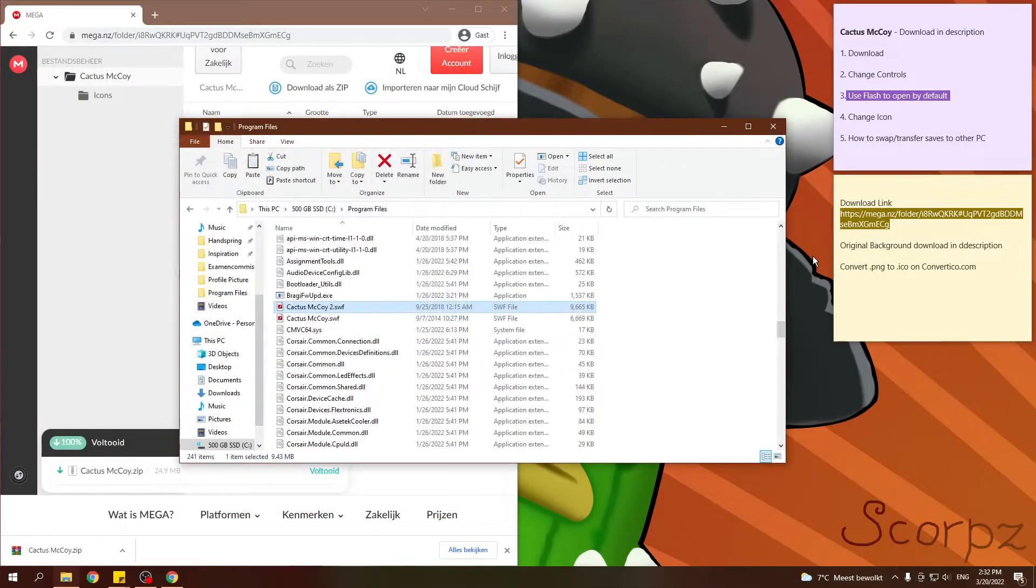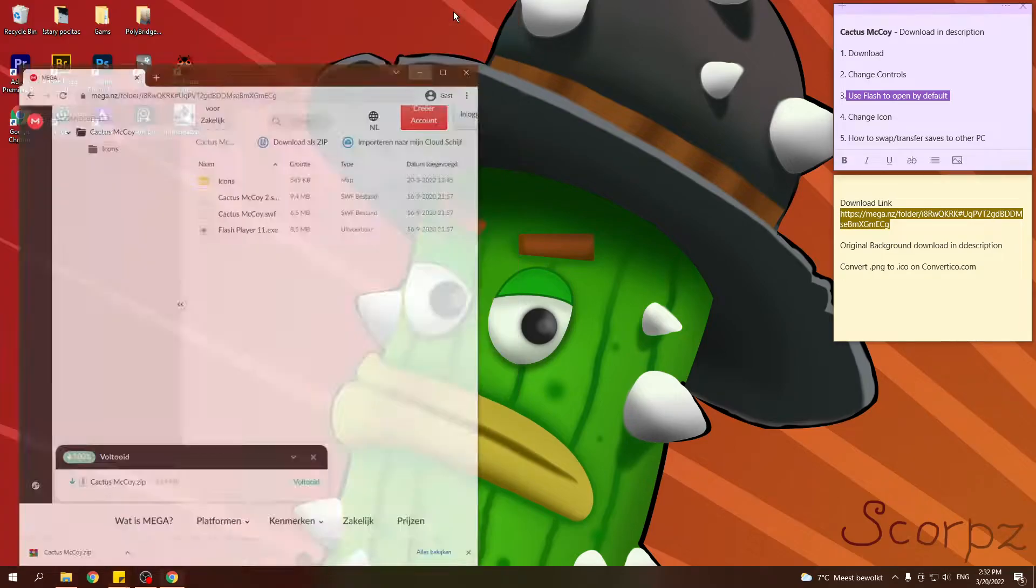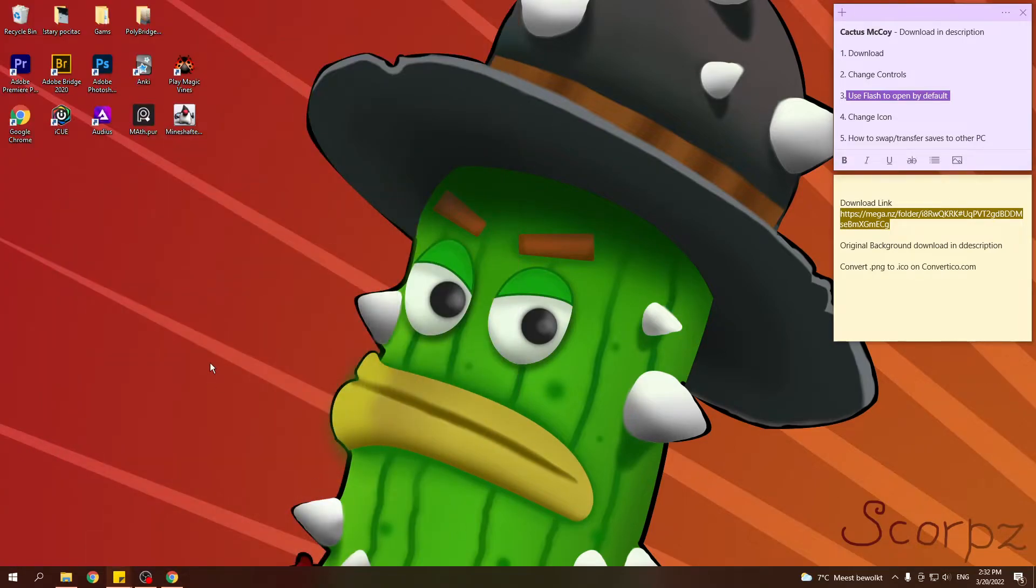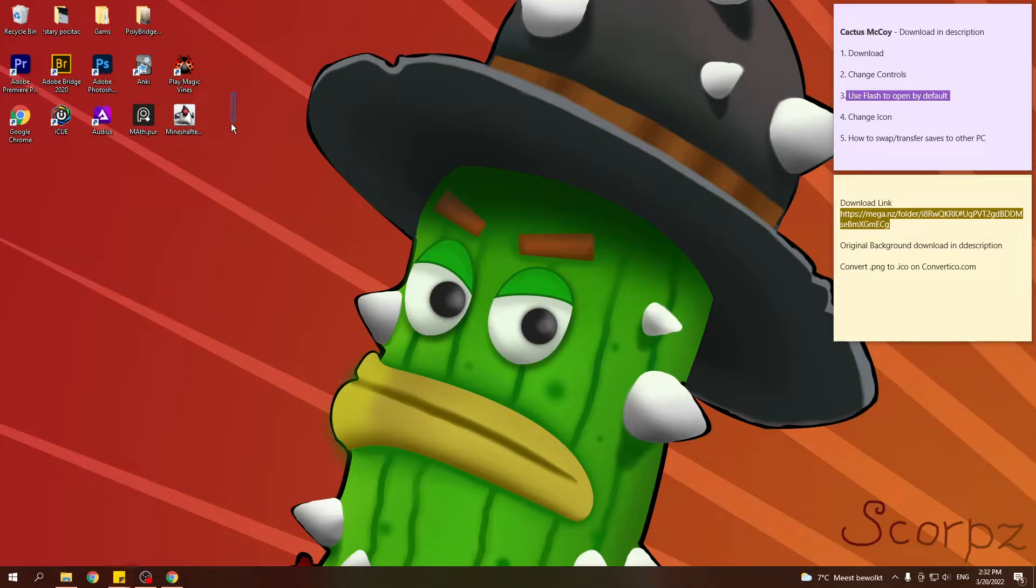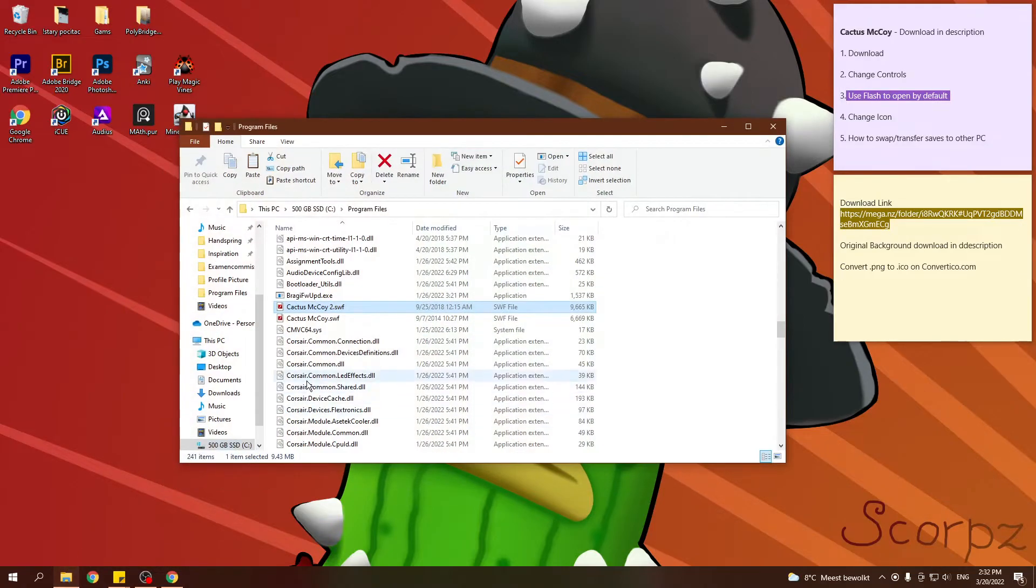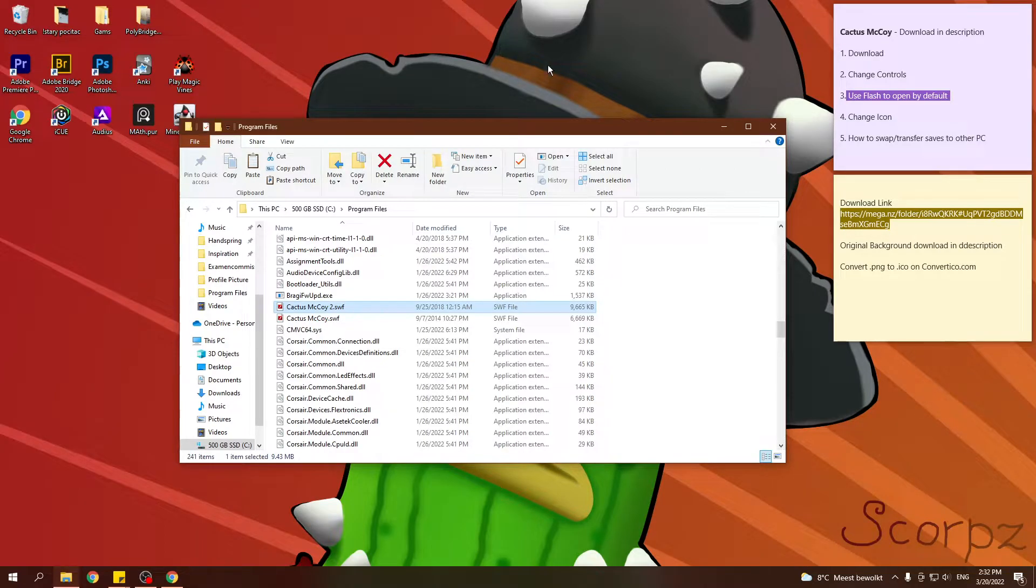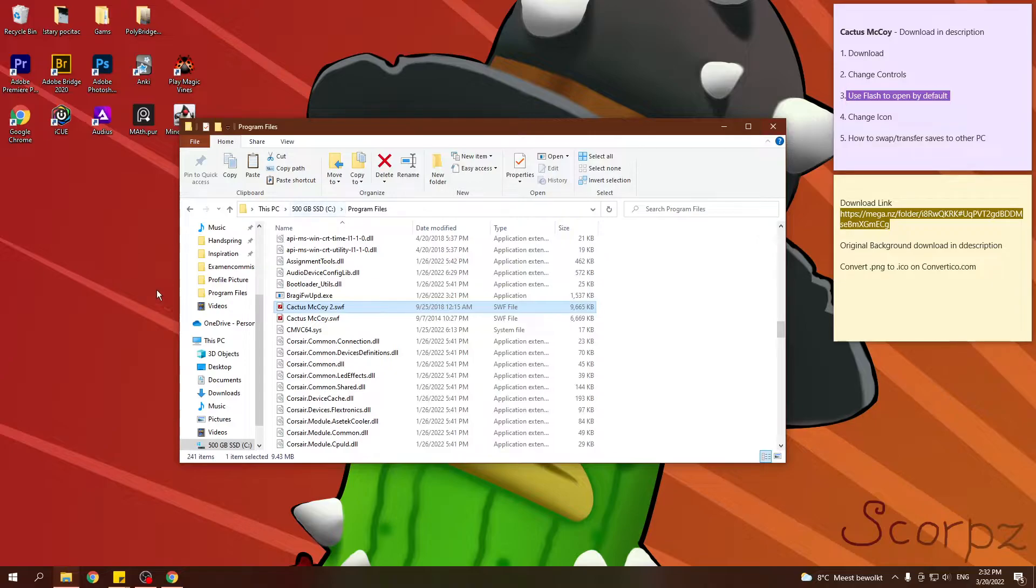So, this is nice and all, but I don't want to go to Program Files every time that I want to play the game. I want it to be here. And also, I don't want these ugly-ass icons with a Flash Player logo. I want my own custom icons. So, what am I going to do?